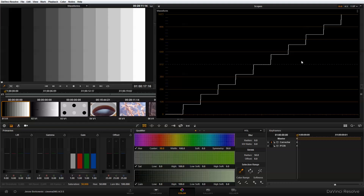Now one of the key functions of the waveform monitor is to allow you to get proper distribution of luminance values across your scene when you're setting exposure. One of the ways that we can manipulate this waveform to get proper exposure is to use the lift, gamma, and gain controls. These correspond to the waveform monitor in the following way: the lift control will change my black point, the gamma control will change my midtones, and the gain control will change my highlights.